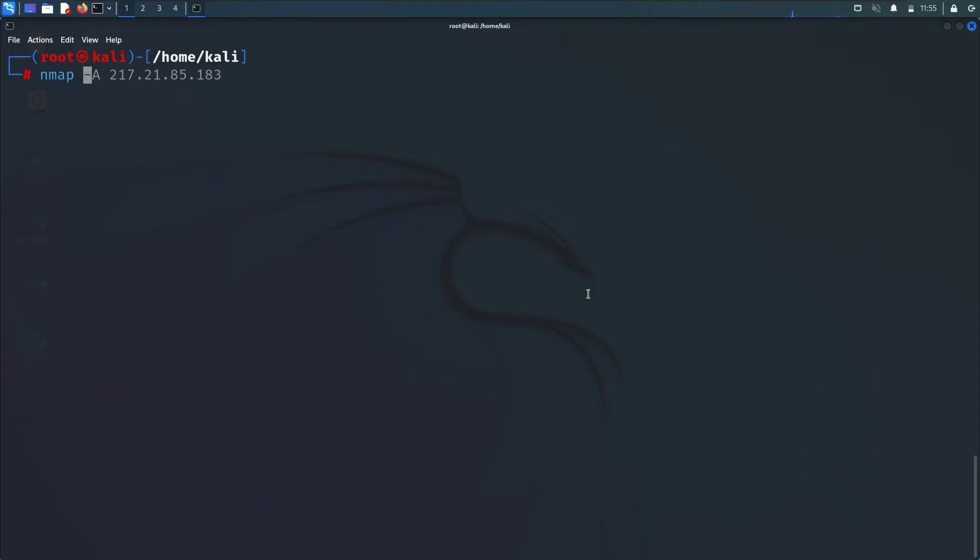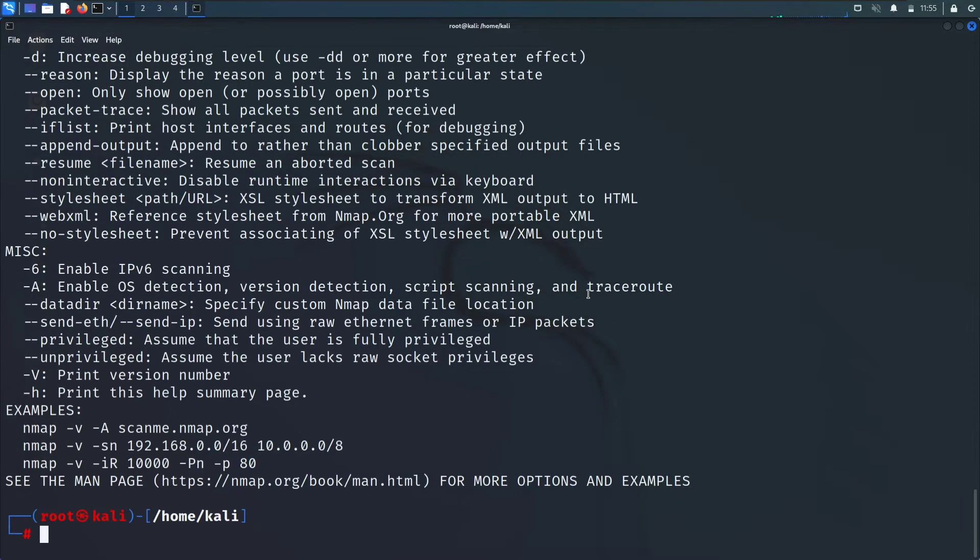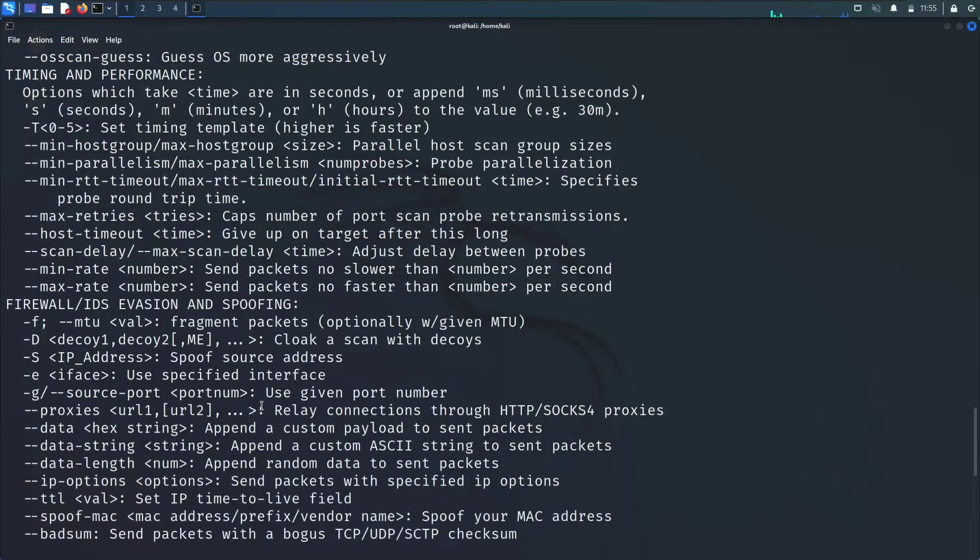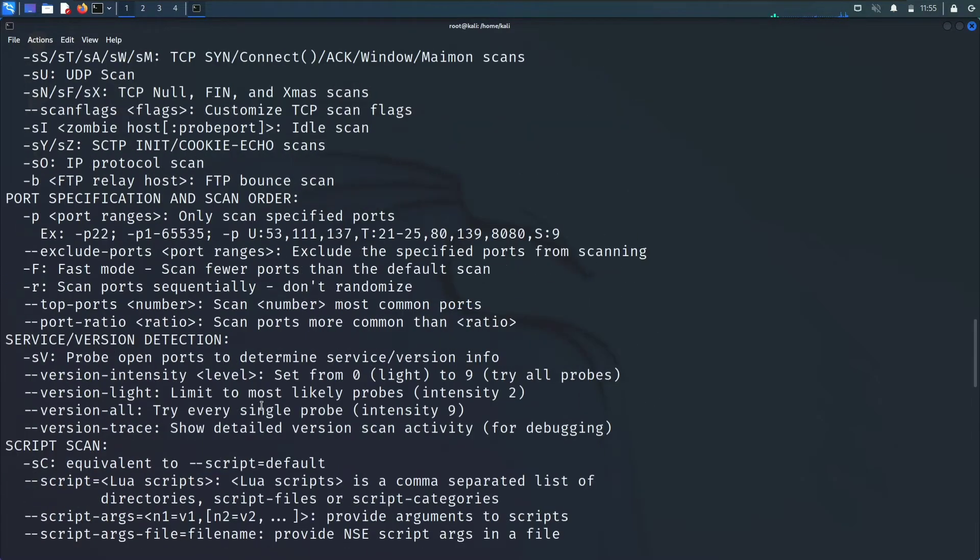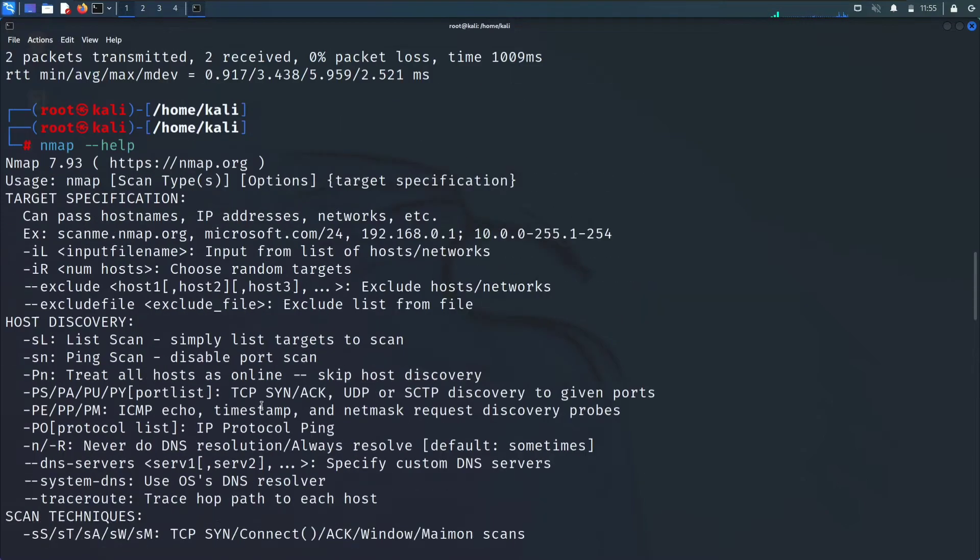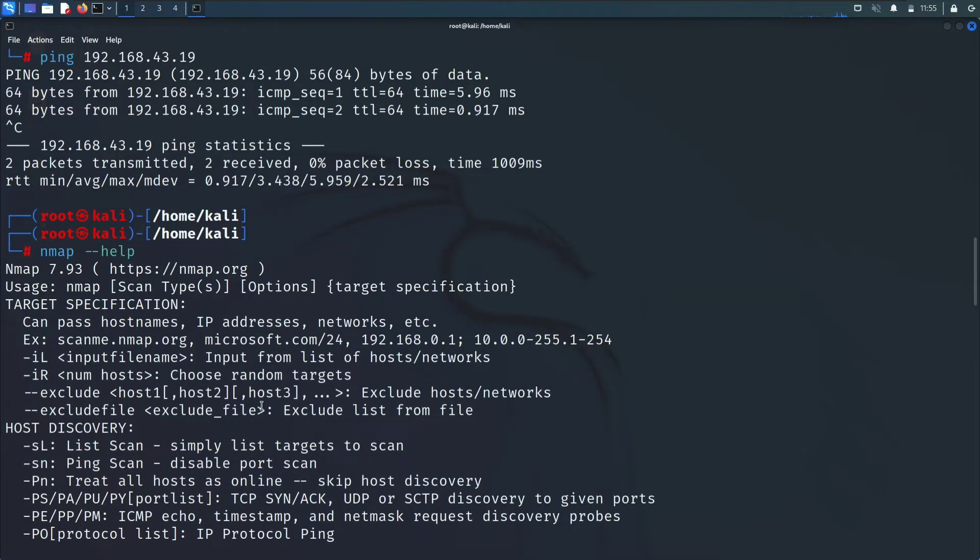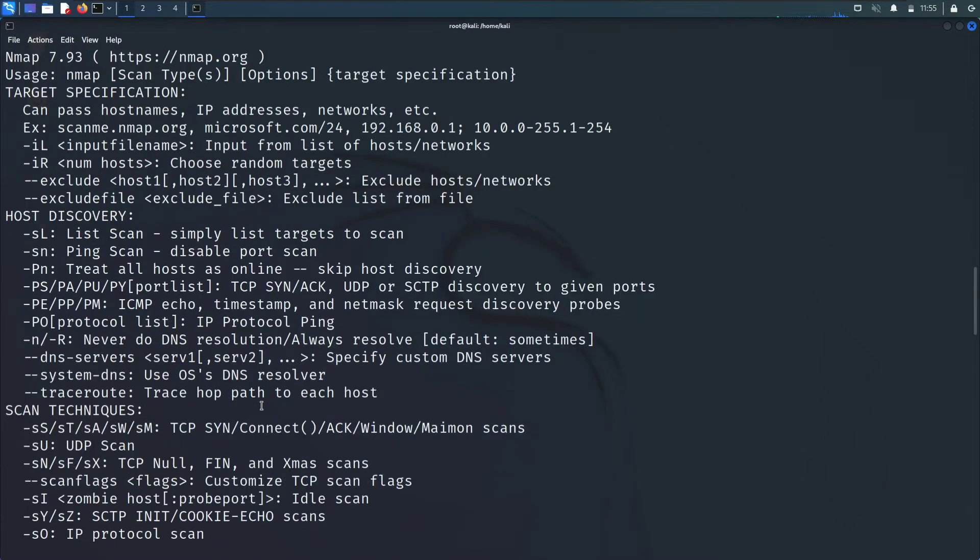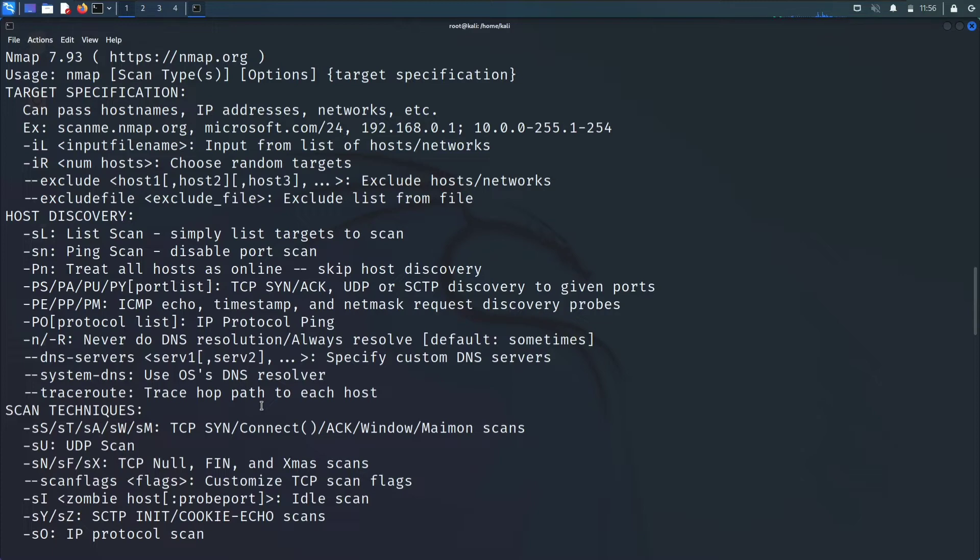Let's start with nmap. First we'll do nmap --help to get the commands which we can use for scanning. Nmap is based on, it is a framework to scan something like you can scan any device, website, anything which has an IP.